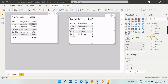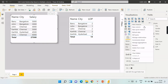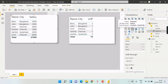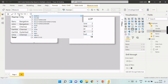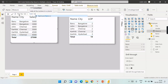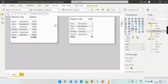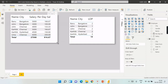For the per-day salary, I'll use a simple calculation: divide the monthly salary by 30, which is how most organizations calculate it. I'll create a measure called 'Per Day Salary' which is SUM of Salary divided by 30. Let me add this column next to the salary column.